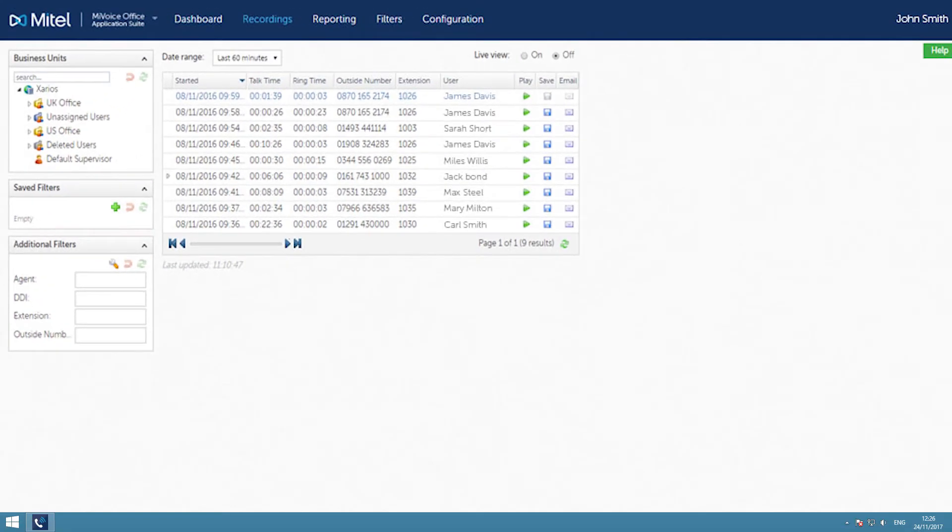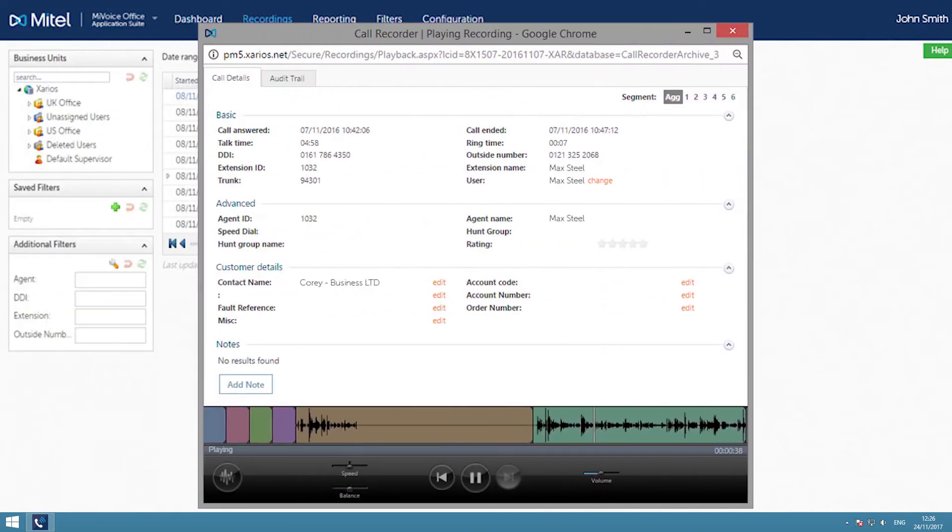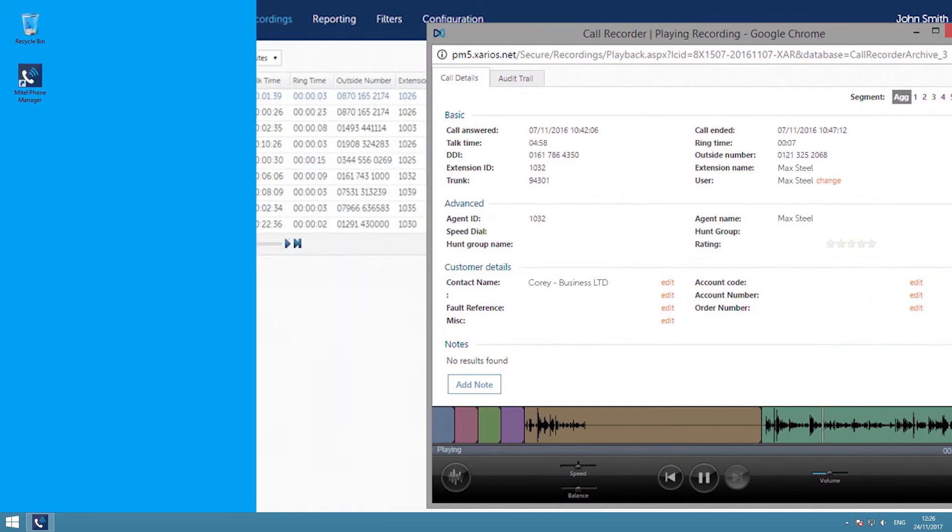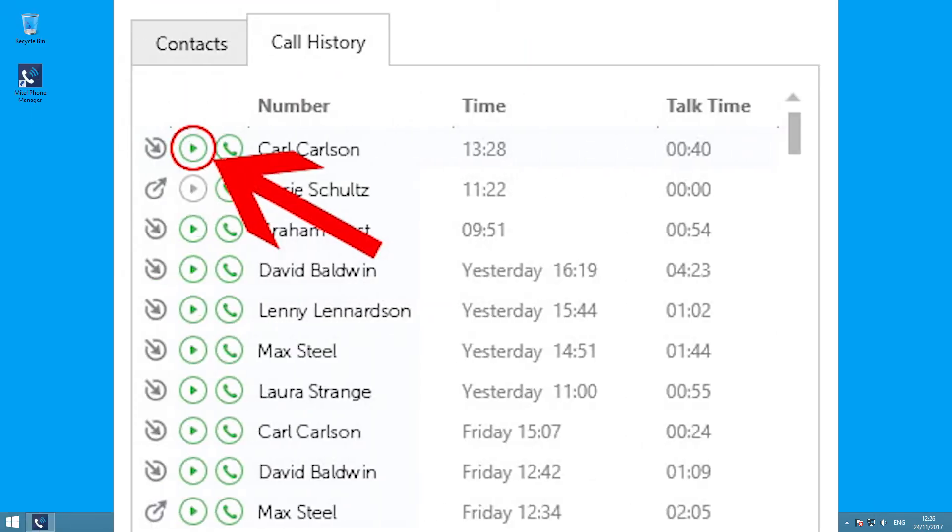Calls can also be stored within a customer CRM record. Call Recorder can scale to record from a single user up to 250 users. Individual users can play back any call they have received from their personal call log on their Phone Manager desktop.